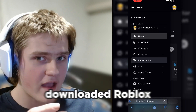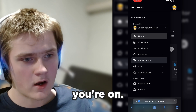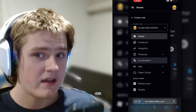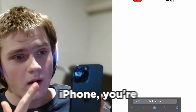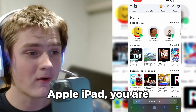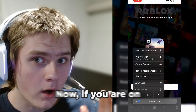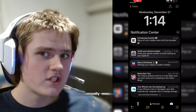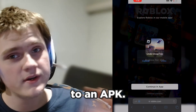Now after we've downloaded Roblox Studio, you have to figure out what type of device you're on. If you are on an Apple device — an iPhone or an iPad — you are on the iOS operating system. If you are on Android, you are on the APK operating system, which basically means you have to convert the DMG file over to an APK.